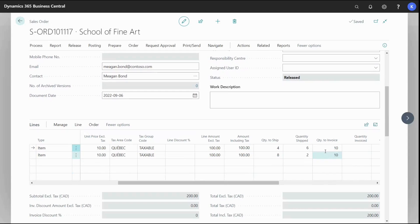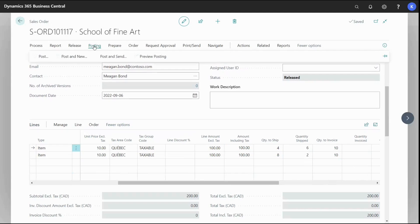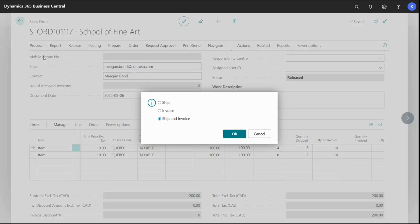And I can select the shipment because I can distinguish between the shipping and the invoice. So what I'm going to do is I'm actually going to scroll up to here and find posting and post. And I'm going to select ship and okay.